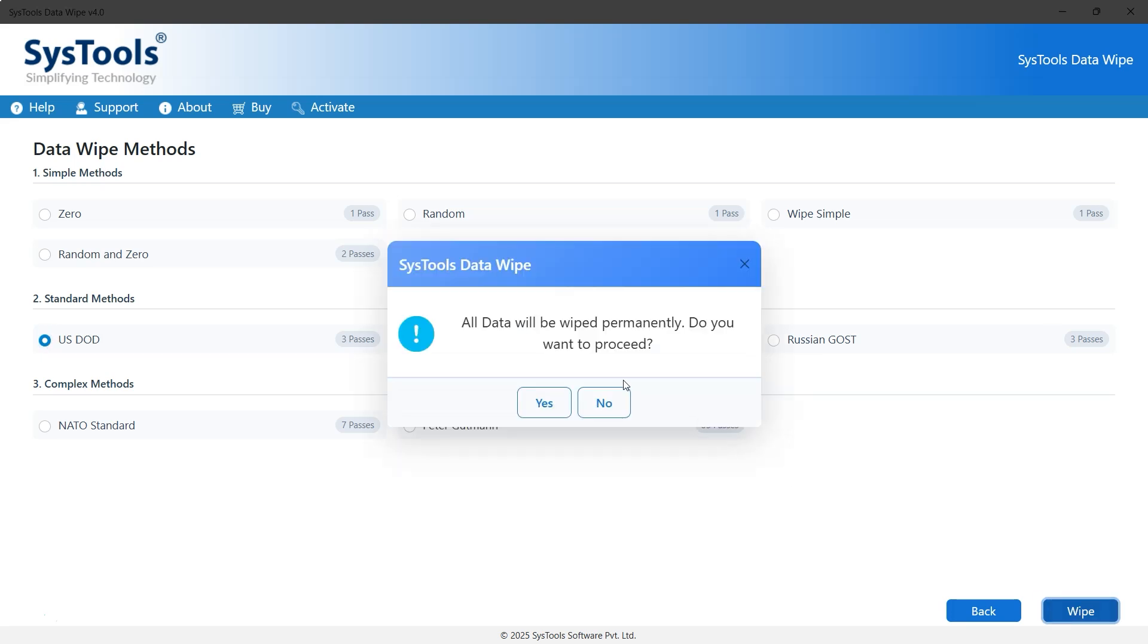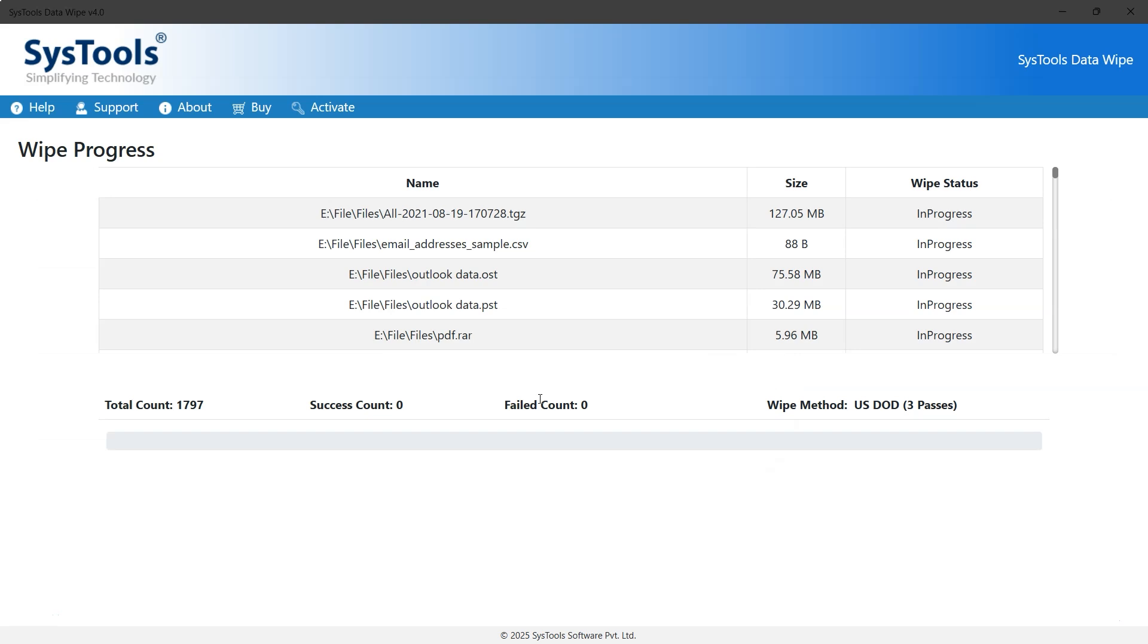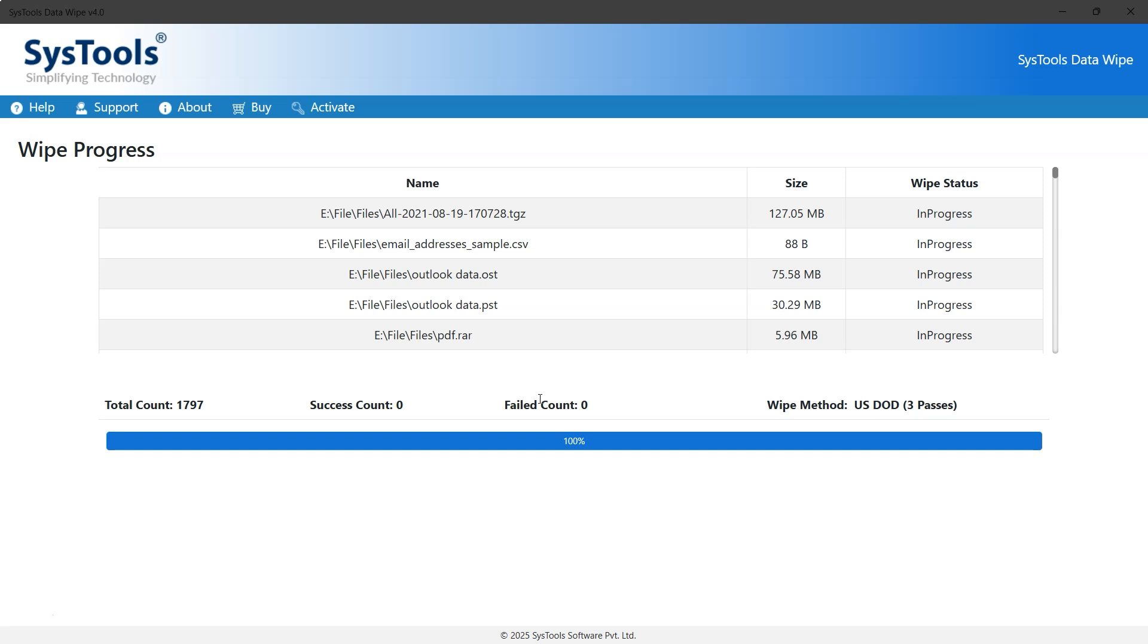A message will appear saying the files will be permanently deleted. Click Yes to confirm and continue. And that's it. That's how you can permanently delete files using different methods and SysTools, such as File Shredder software.